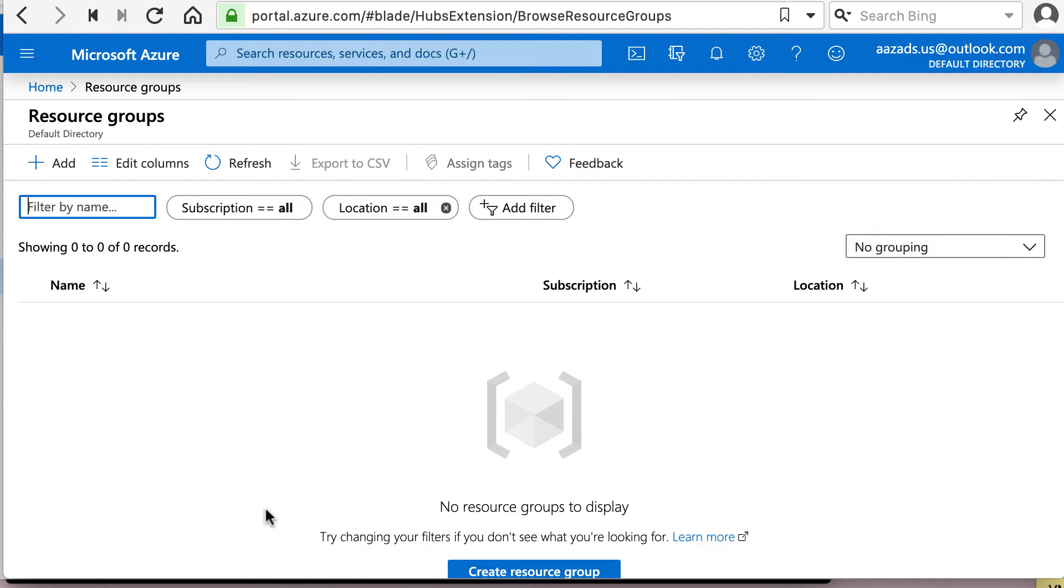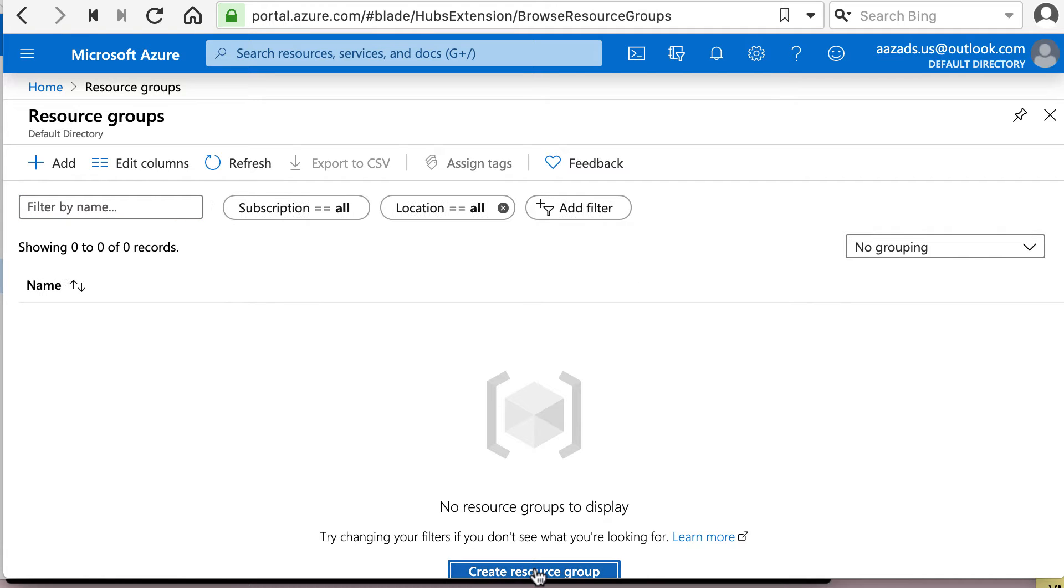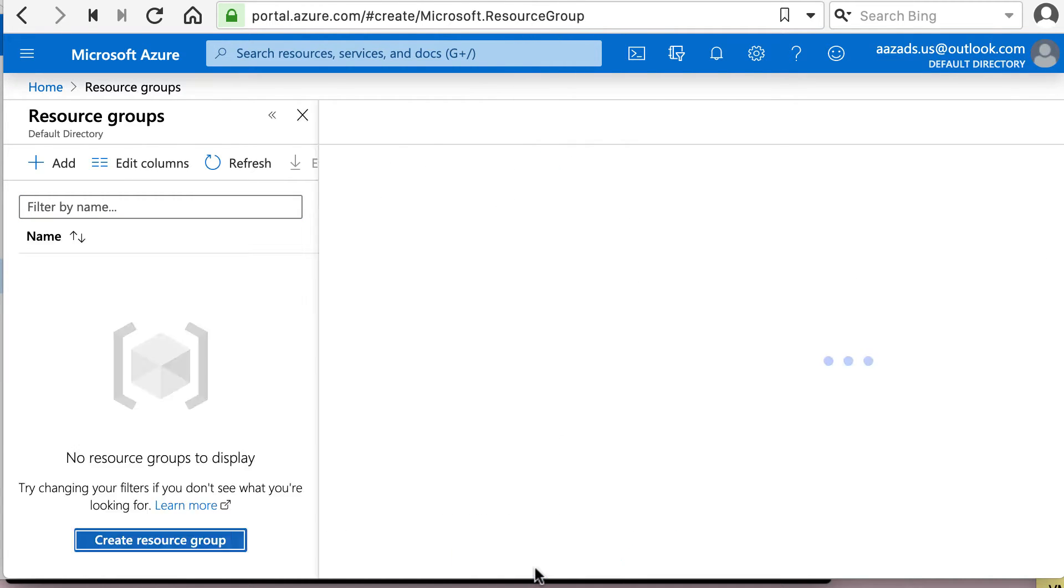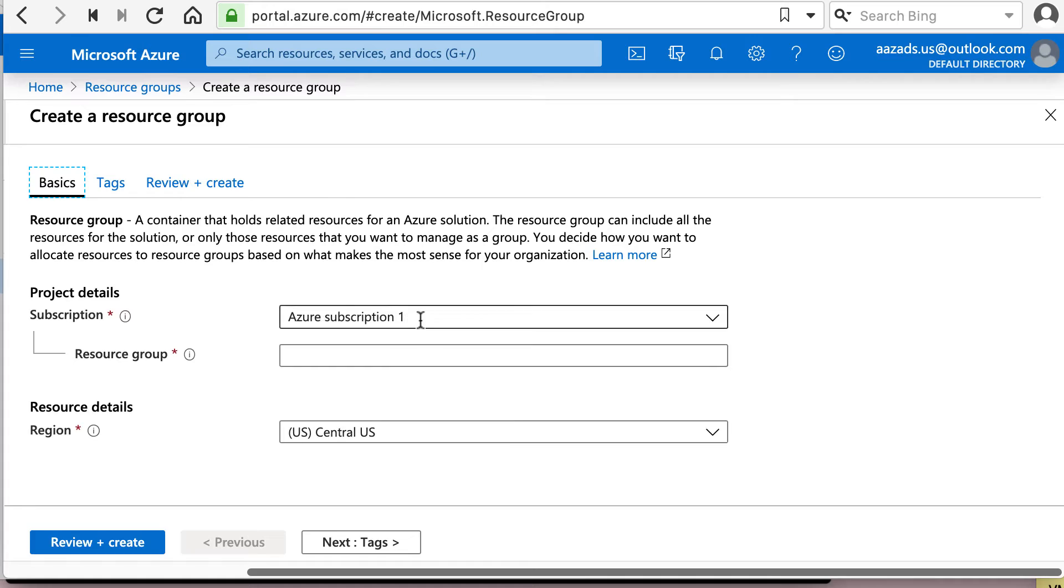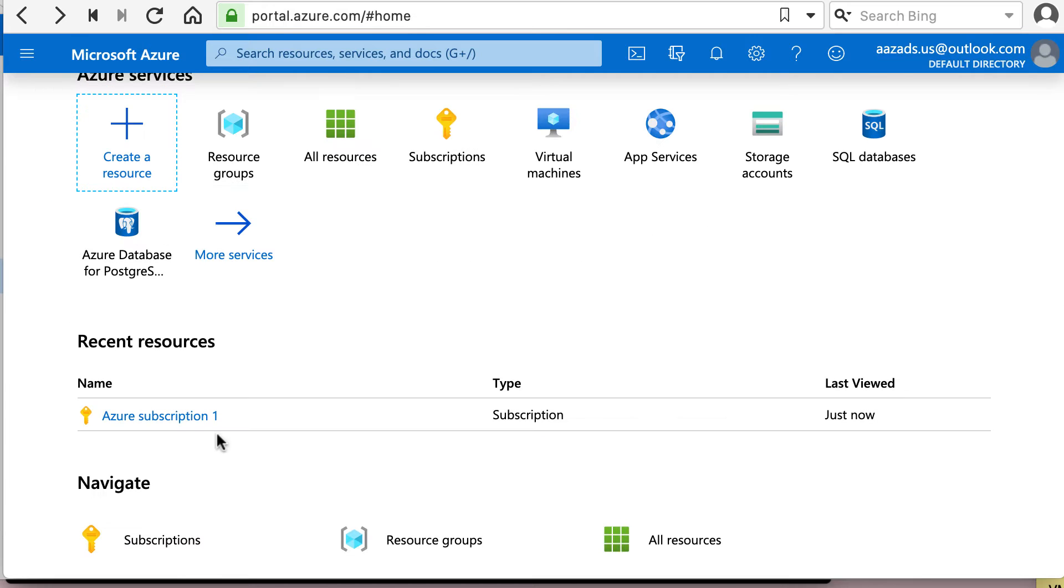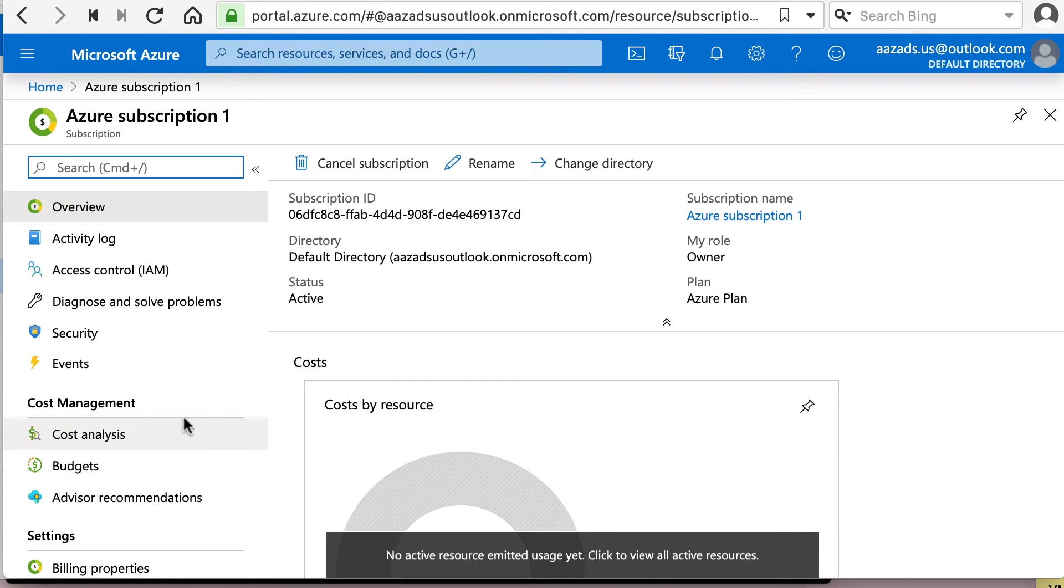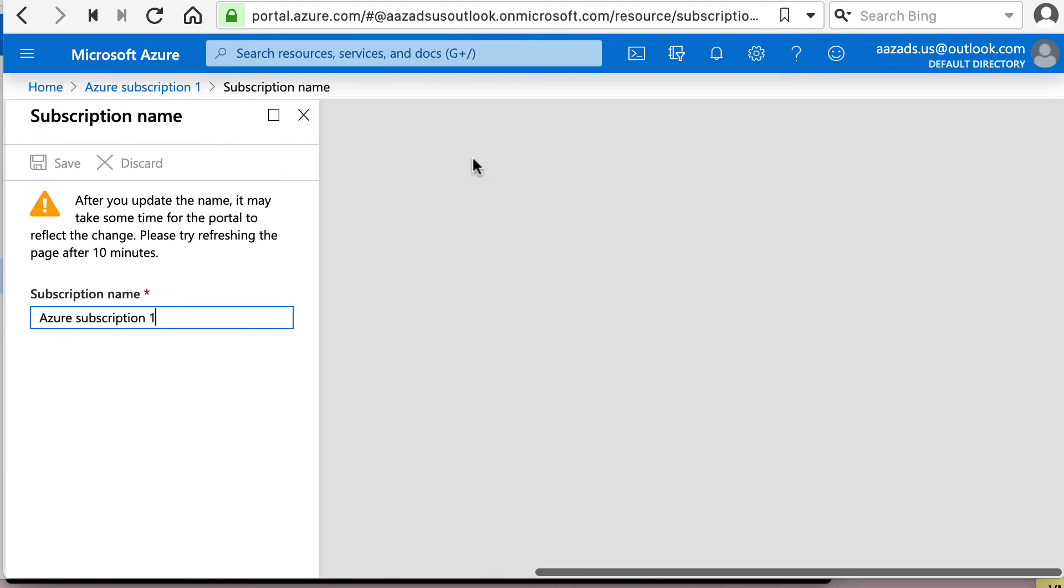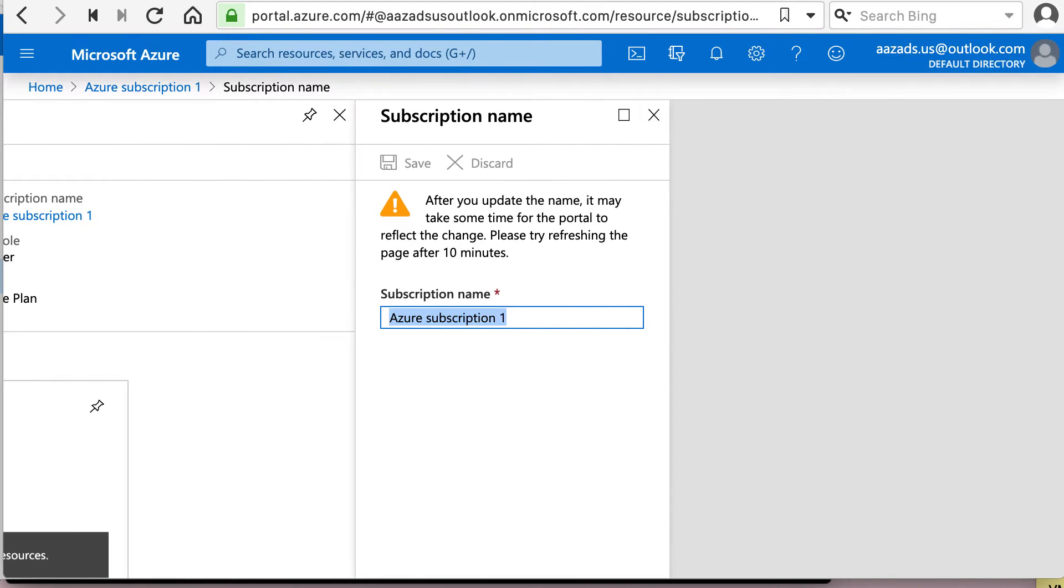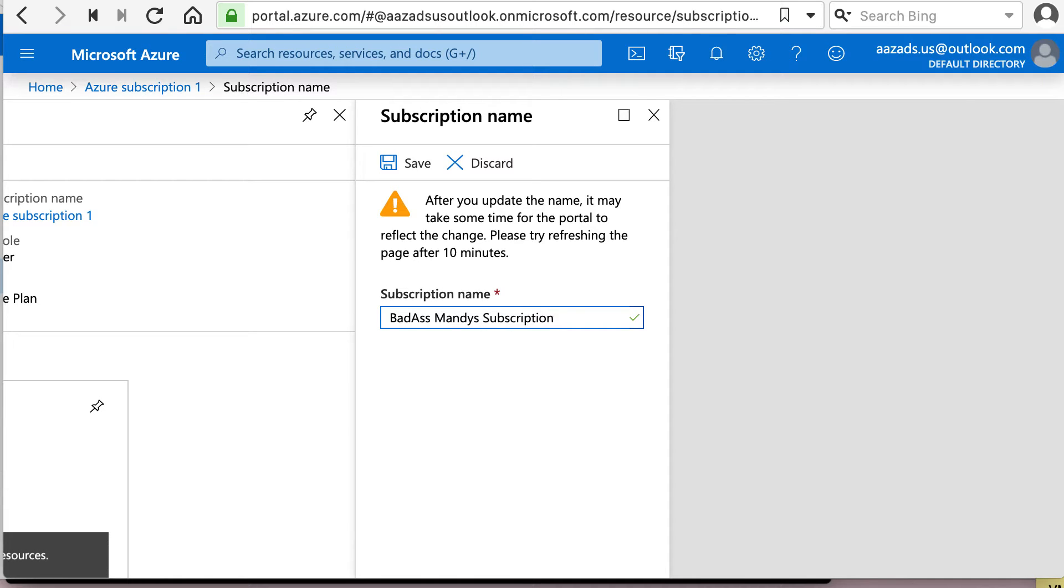So we will create a resource group under this account, I mean under the subscription. So this free subscription has a really lame name. So I'm going to come here and I'm going to rename that to BadassMandy's Subscription. I got bored with Joe, so I'm going to go with that.